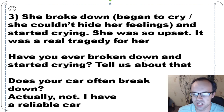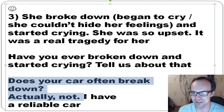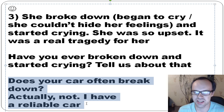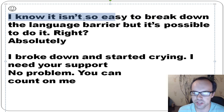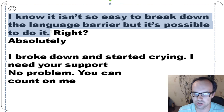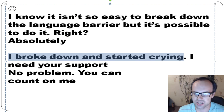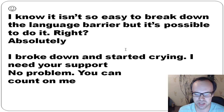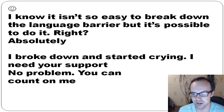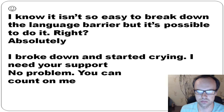Exercise: have you ever broken down and started crying? Does your car often break down? Actually, I have a reliable car — reliable means a good car I can rely on. I know it isn't easy to break down the language barrier, but it's possible. I broke down and started crying — I need your support. You can count on me, and I hope I can count on your support too.